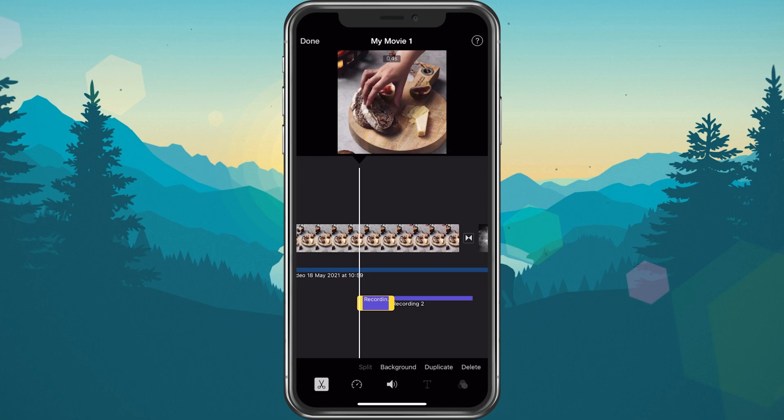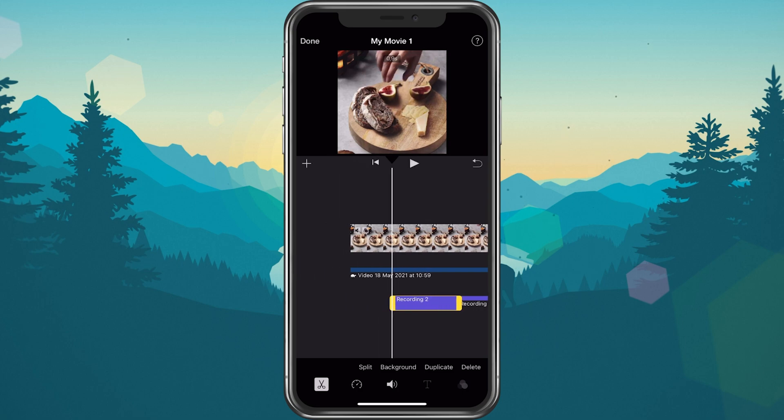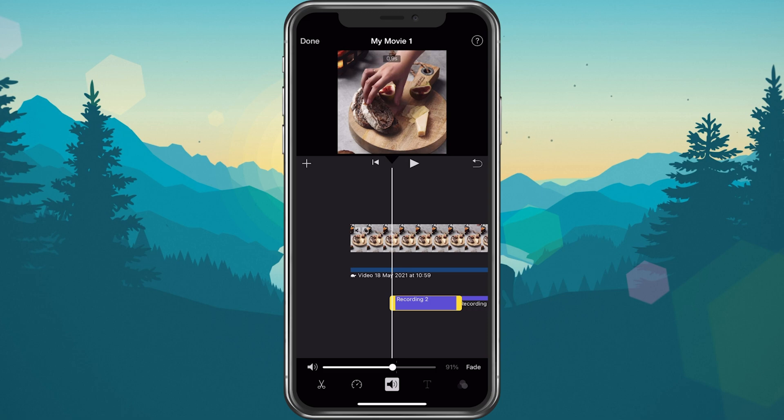When selecting the volume icon, you can change your voiceover volume if you like.